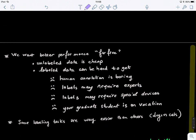We want better performance for free. Unlabeled data is cheap, but labeled data can be very hard to get. Human annotation can be very boring. Labels might require experts who might not have time to do it. Labels may also require special devices, like if you're doing DNA sequencing.